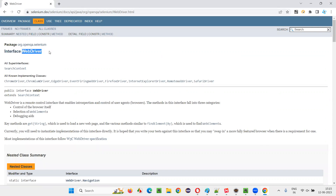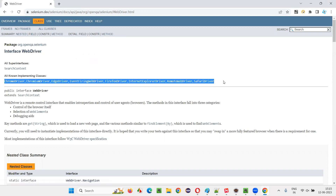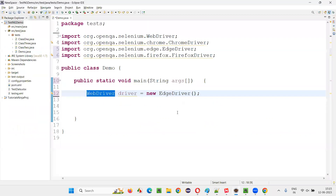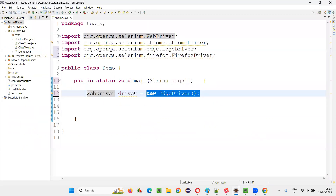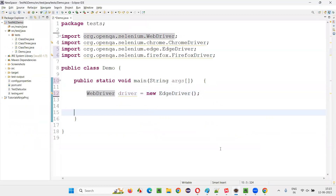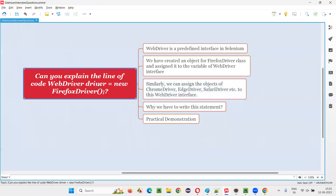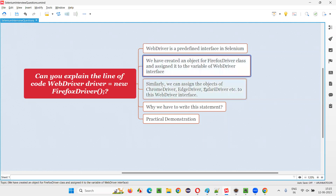Since we cannot directly create an object for the WebDriver interface — `WebDriver driver = new WebDriver()` is not possible — we can define a variable with WebDriver, and to that variable we can assign the object of any of these classes. We can create an object for any of these classes and assign it to the variable of the WebDriver interface. So `WebDriver driver = new FirefoxDriver()` creates the object for a child class of the WebDriver interface — FirefoxDriver, ChromeDriver, EdgeDriver — and assigns it to the variable of the WebDriver interface.